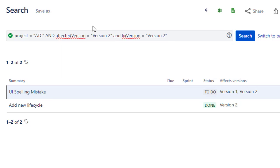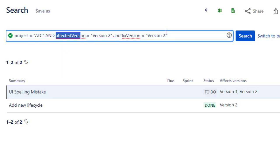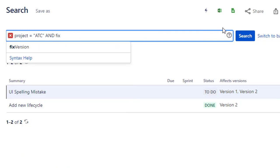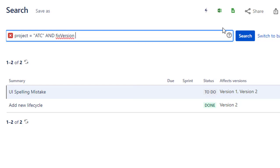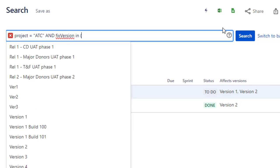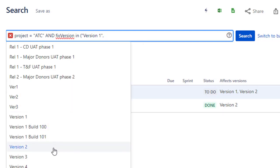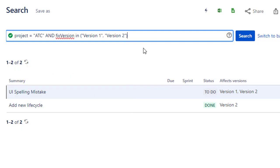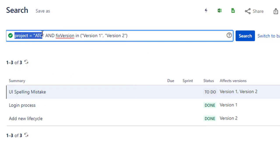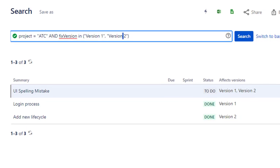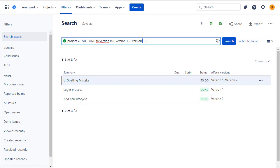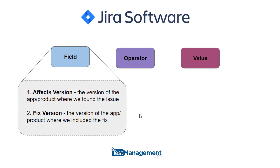If you want to find issues in multiple versions, you can use the IN clause — for example, fix version in a list of versions such as version one and version two. This searches for issues in that project where the fixed version can be either version one or version two.